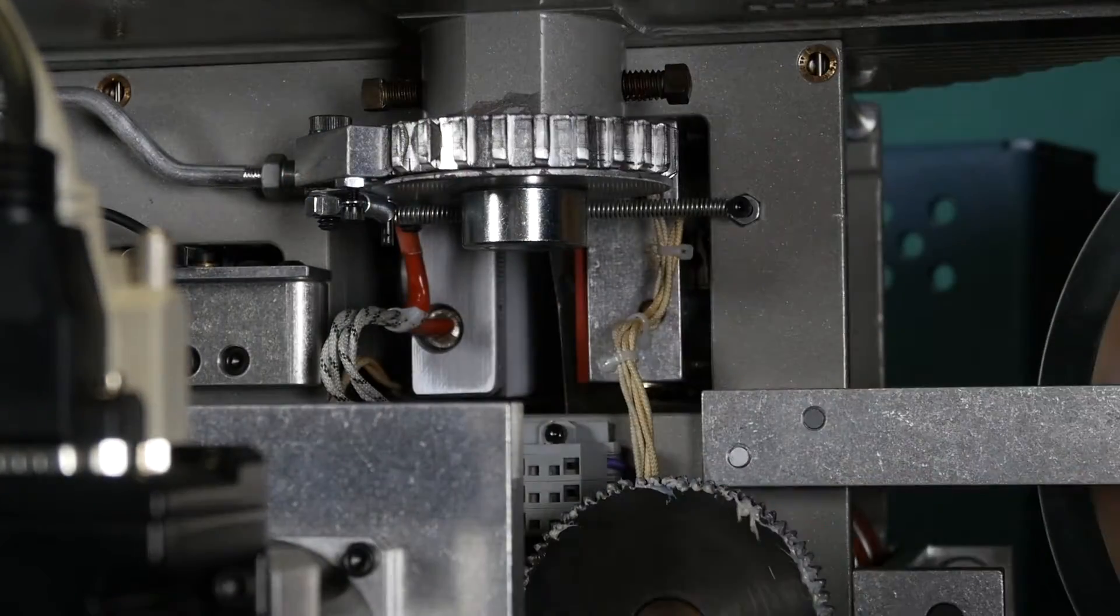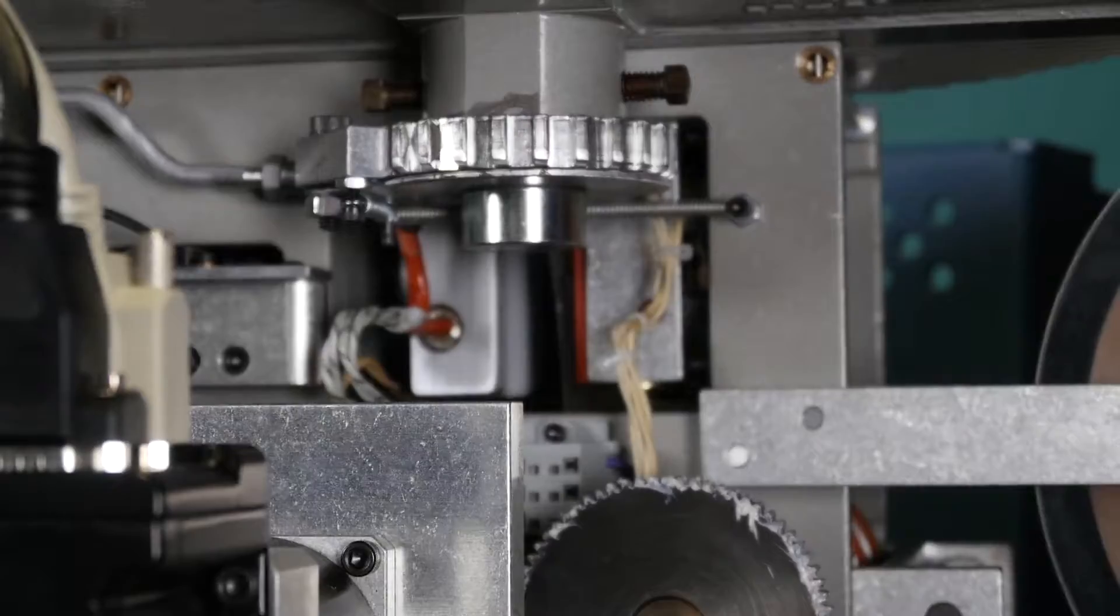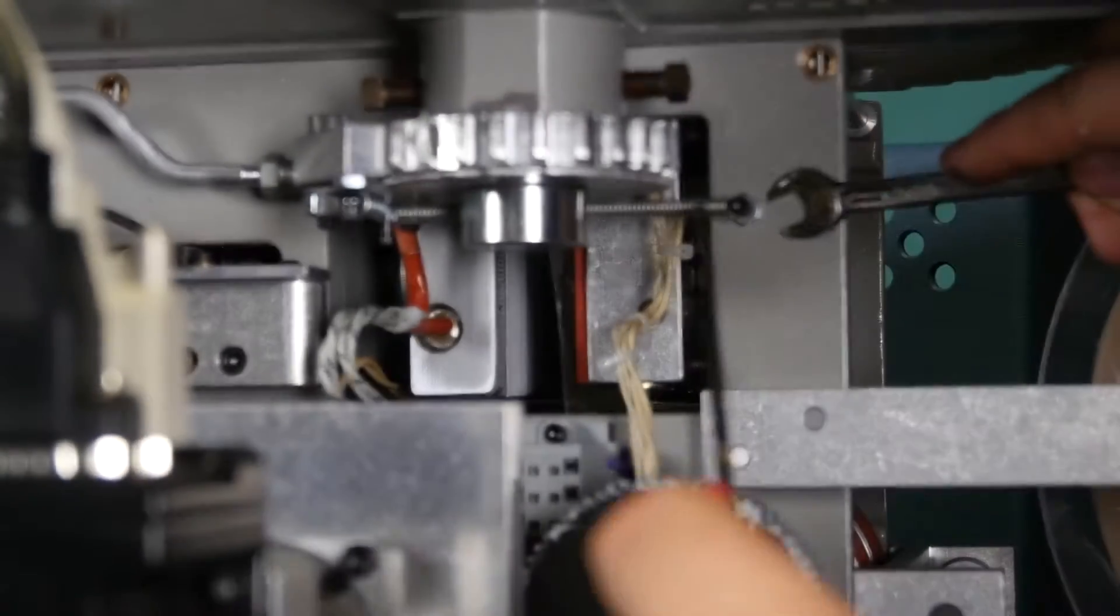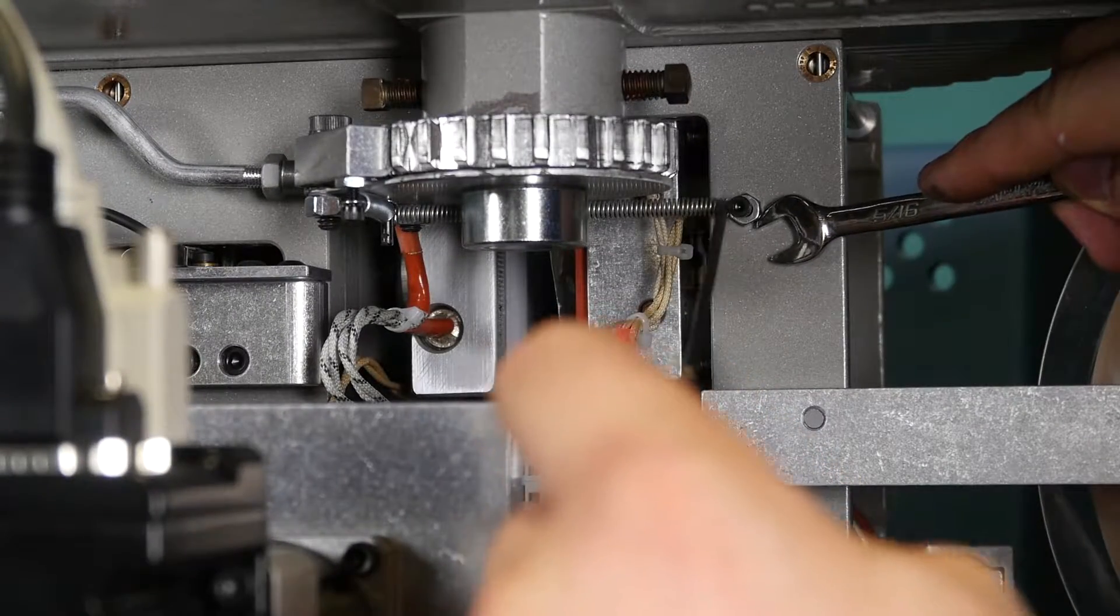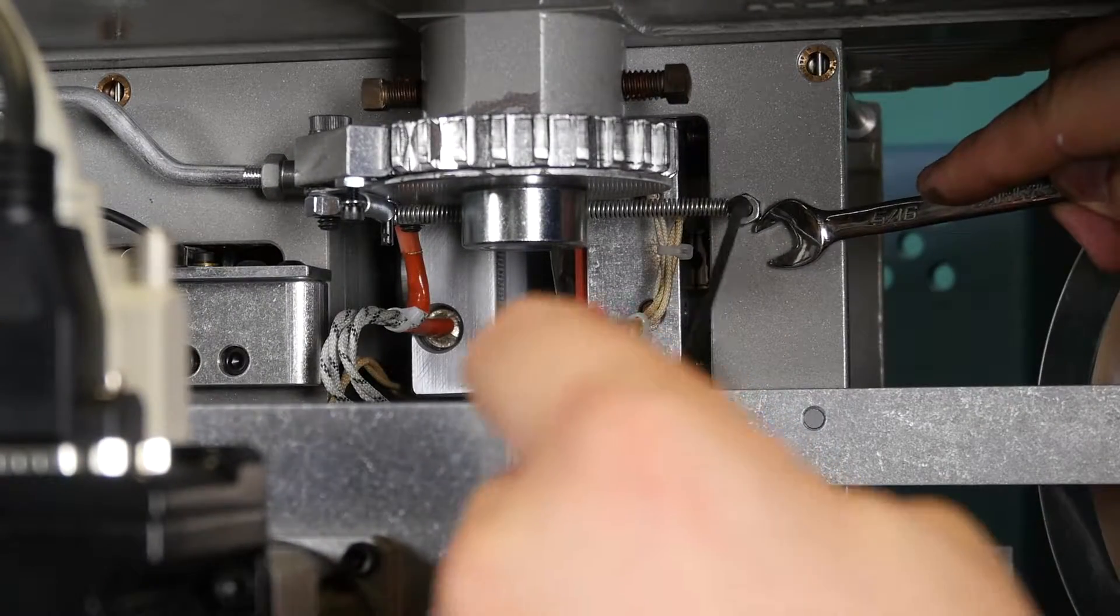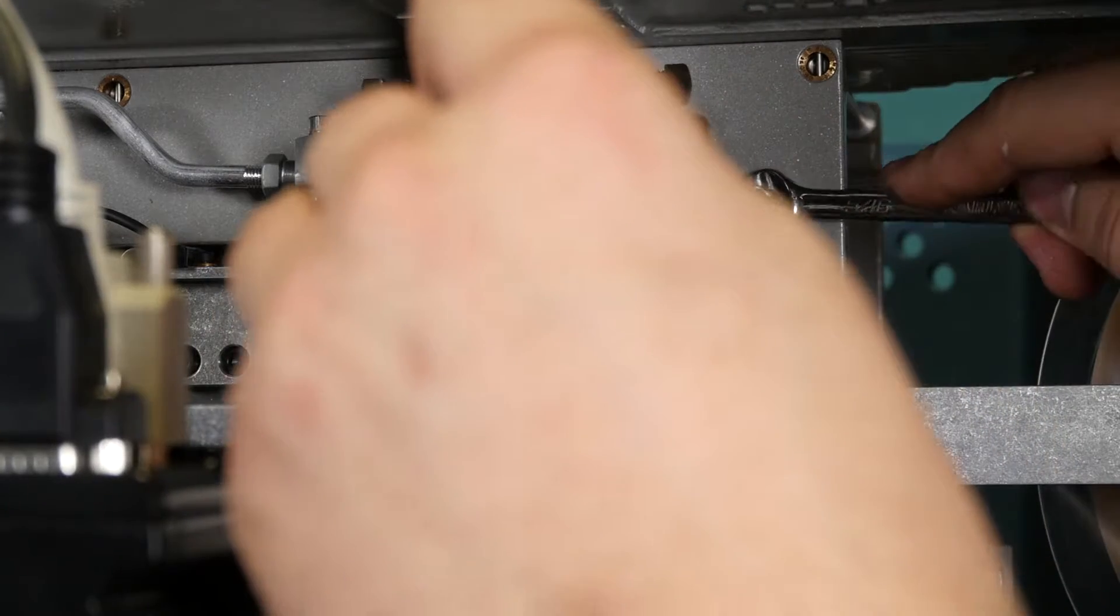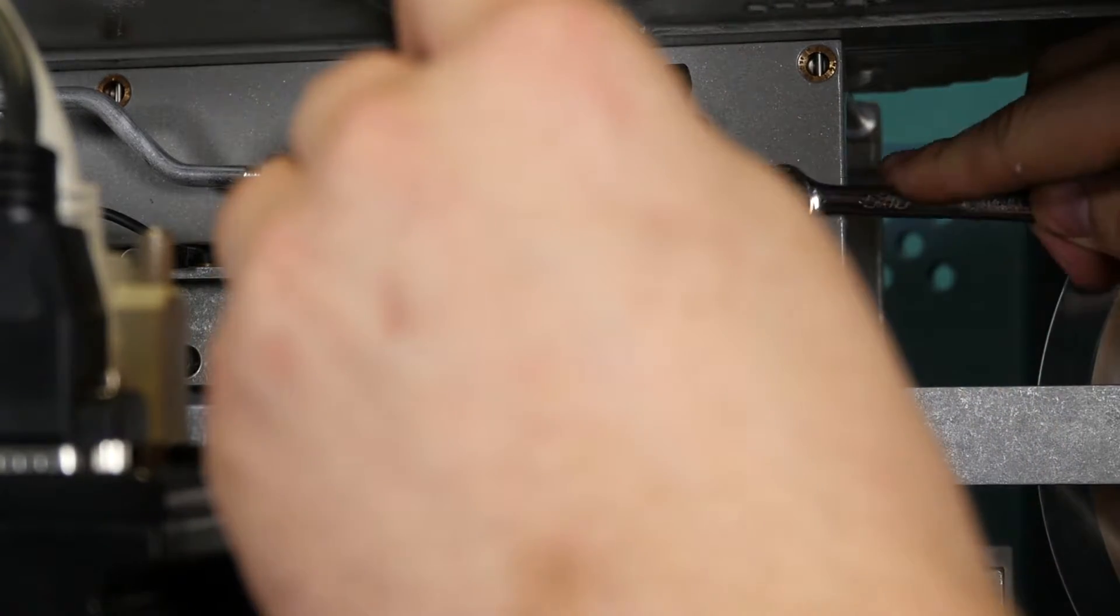Next, screw bolt into frame. Take a 5-16 wrench while holding the bolt and tighten down toward frame so screw and nut are secured.